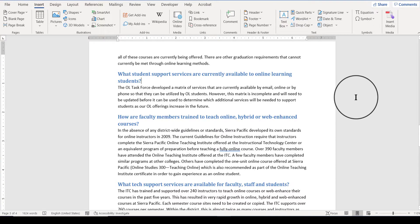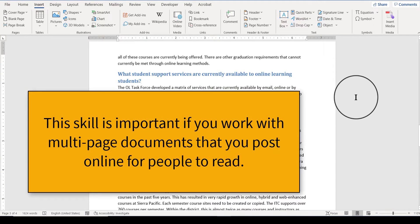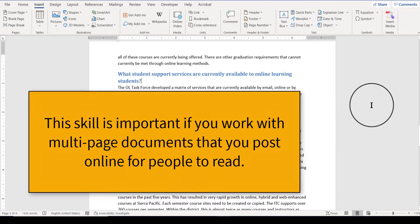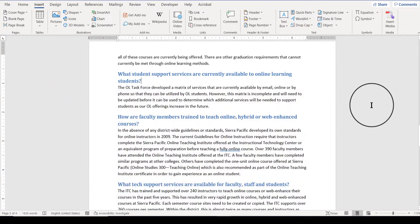So it's important to know how to do this if you're working with documents that are going to be posted online for people to use online. Especially if the document is more than just a couple of pages. You want to have a quick and easy way for people to navigate within your document.